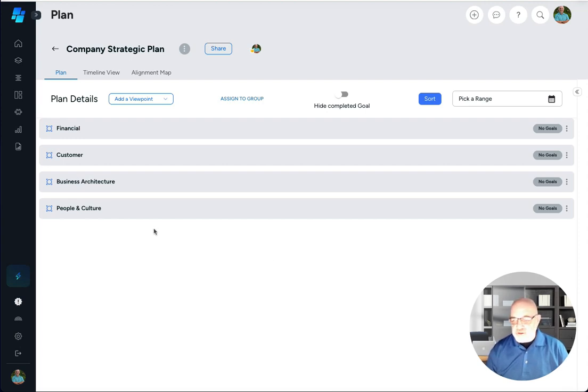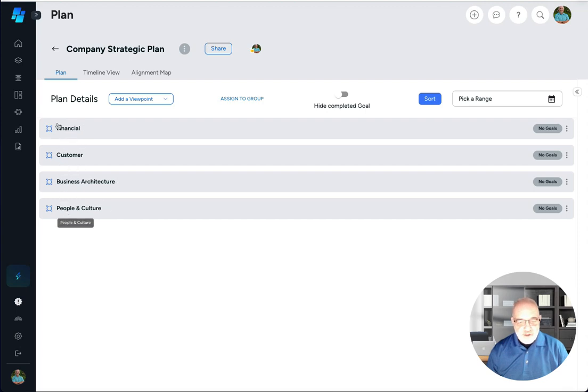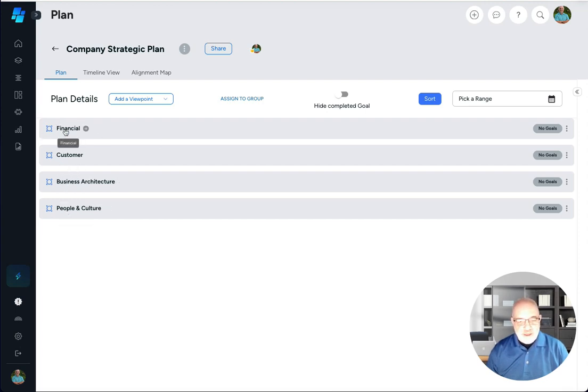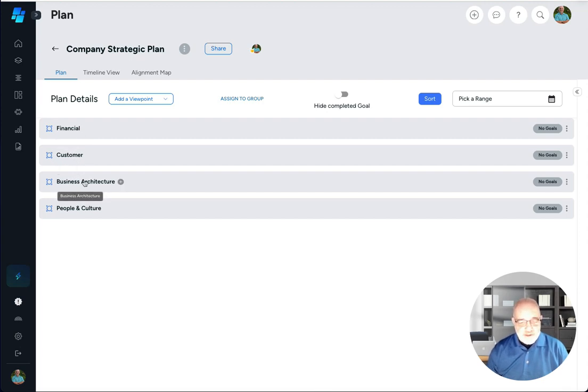This strategic plan comes by default with these viewpoints. Following a balanced scorecard kind of model, we came up with what balanced scorecard calls perspectives. We call viewpoints and a viewpoint is basically a focus area.